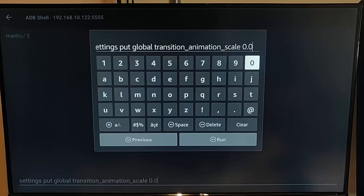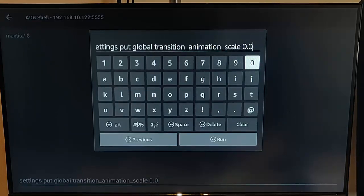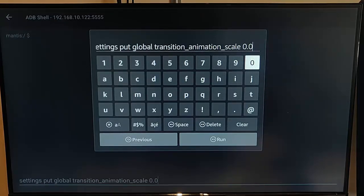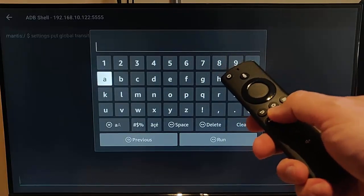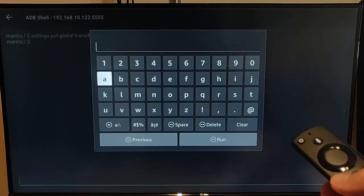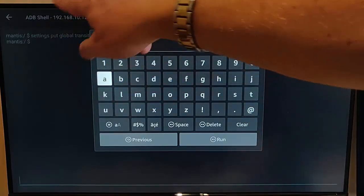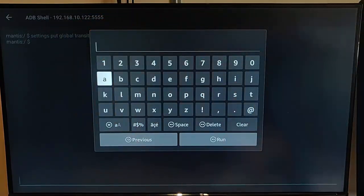So that's: settings space put space global space transition_underscore_animation_underscore_scale space 0.0. Once you've checked this at least three times and you're sure it's correct, press the play/pause button on the remote control. In the background you should see a grayed-out prompt — mine says 'mantis.'